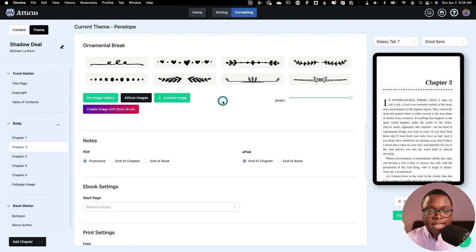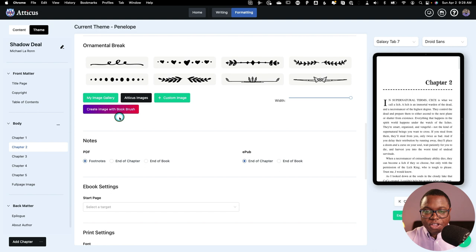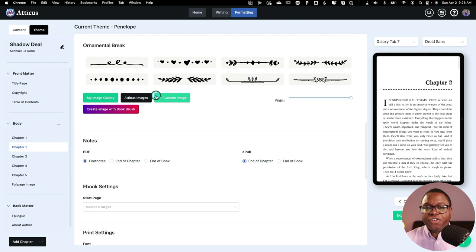Now Atticus also integrates with Book Brush so that you can create your own ornamental breaks if you want. I've done reviews of Book Brush on my channel. I like Book Brush a lot. I'm not going to cover it in this video, but the TLDR is that you can go to Book Brush. You can select Atticus as your sizing requirements and it'll automatically create a canvas for you where you can create this sort of image. And they've got lots of different choices for you, pre-designed materials. You can design your own. And then when you're done, you can just save them and upload them into Atticus. So that's a great integration.